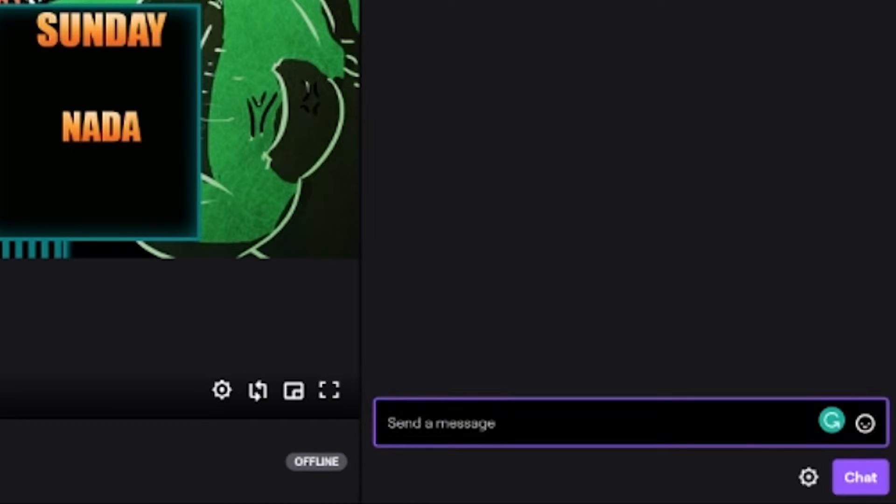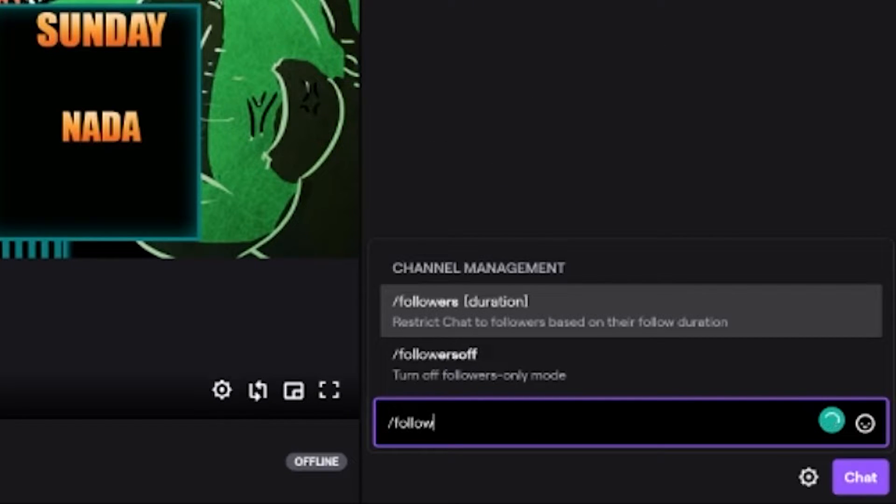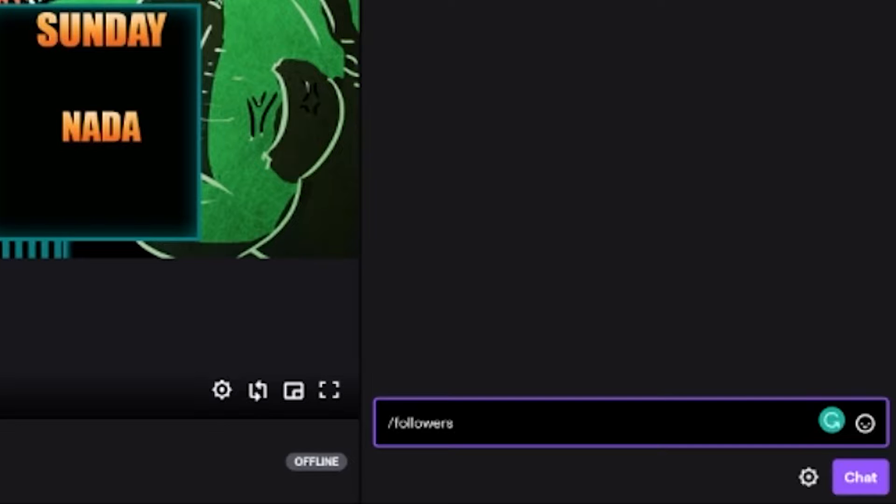Now you can also do this by typing it in if you want to customize your time. So as you saw, there were those presets, but if we hit /followers, you see that's going to accept a duration as a parameter. So /followers, you can do anything above one minute. Anything below one minute is going to just say they just have to be a follower.